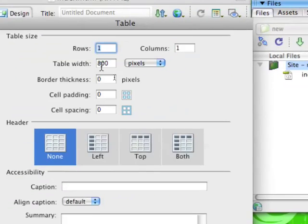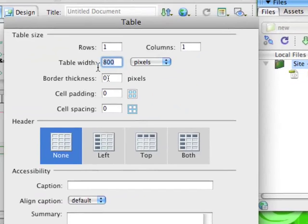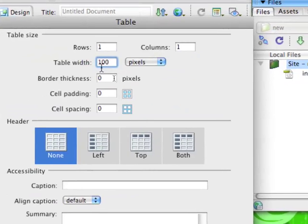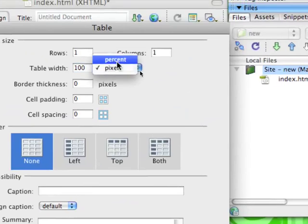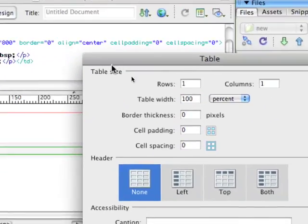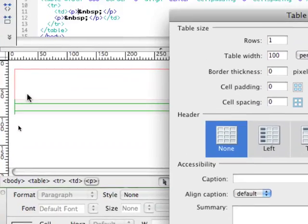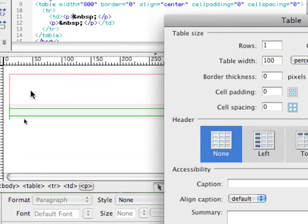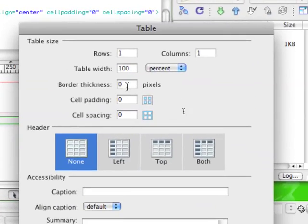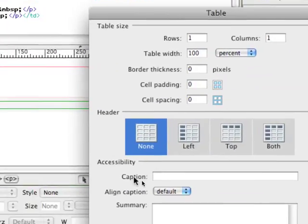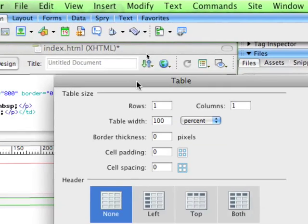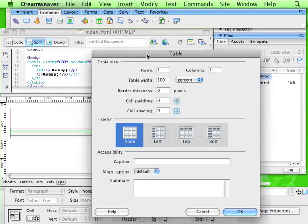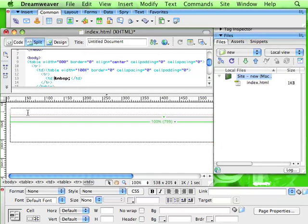The width now, though, is going to be 100%. See, it's going to be 100% of the other table. So it's going to fill this table all the way across. Border thickness, 0, 0, 0. And let me zoom out a little bit. Hit OK. And now we have this table embedded inside our other table.